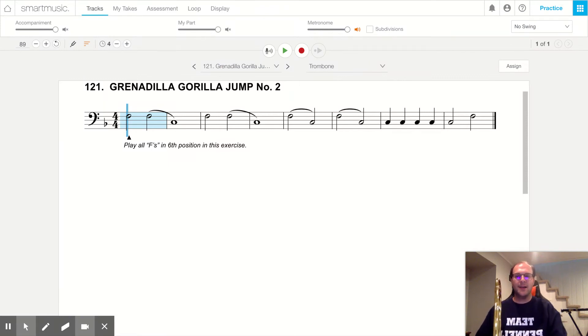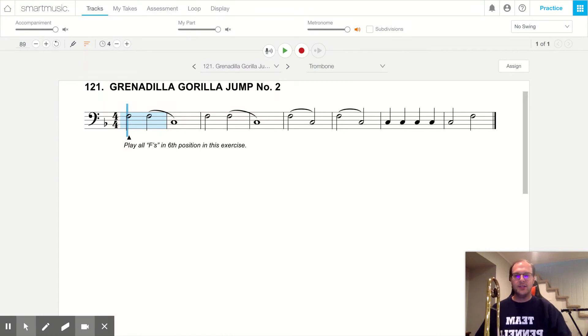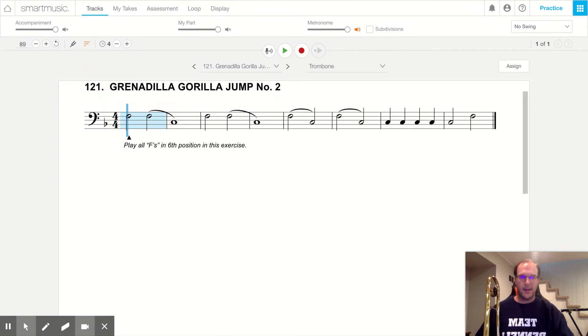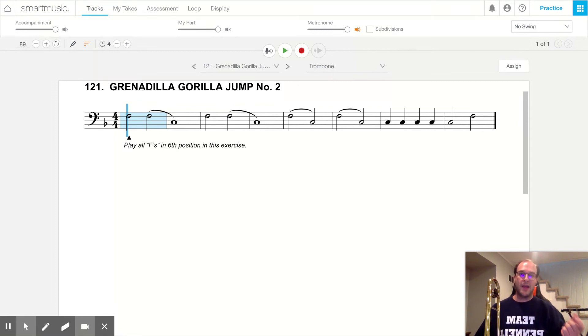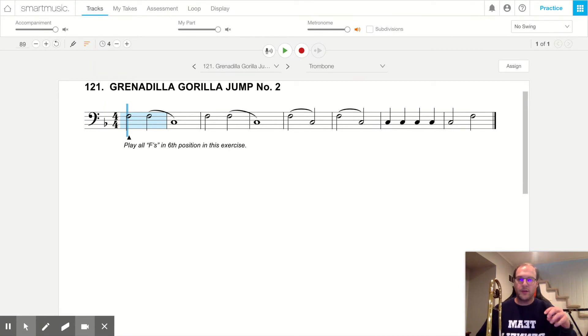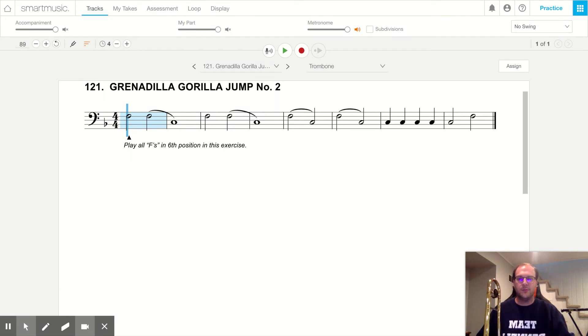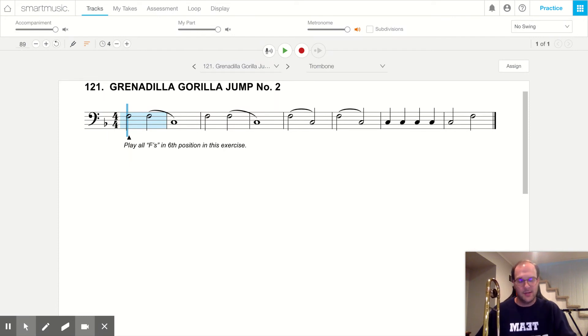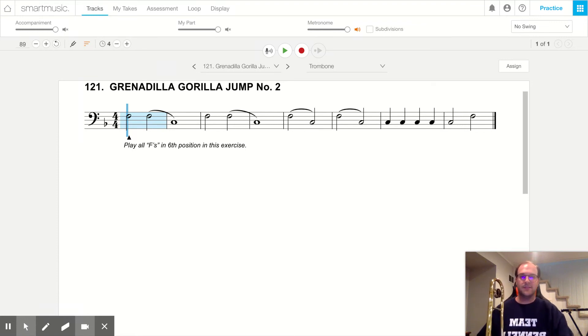This song is teaching us a new note, or at least a different way to play a note. We've gone over this probably in band a little bit by now, where we've learned that you can play an F not just in first position, you can also play F's in sixth position. So you can play C and F in the same position, sixth position.